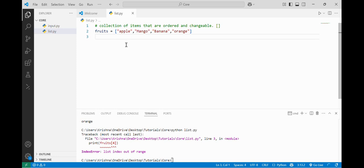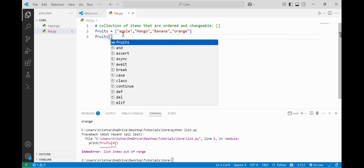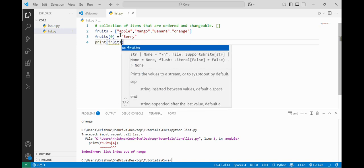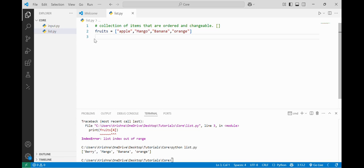Now we will see how to modify elements in the list. Like if I want to change the apple element to berry, I will write fruits[0] = 'berry', because lists are changeable and modifiable, and we modify elements using the index. Apple is at zeroth index, so I write zero and assign berry. Now if I print the fruits list again, you can see apple has been replaced by berry.